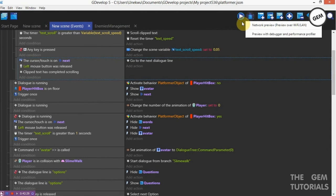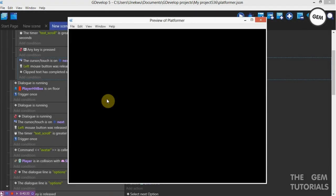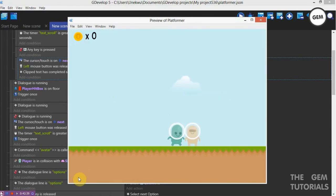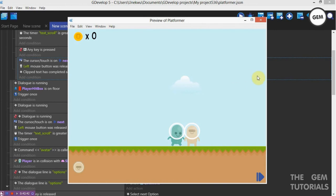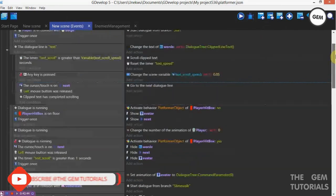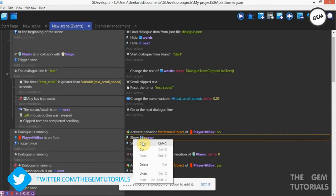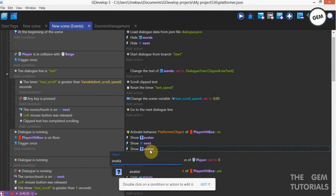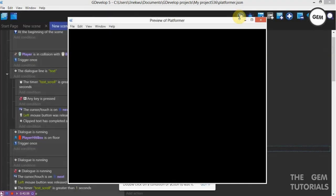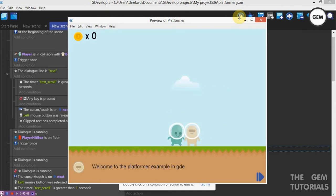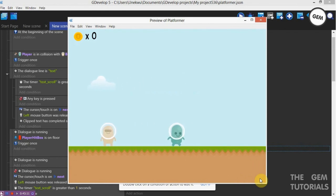Here you can see it's hidden up first. Collision — something is not right, close that. Right here — copy, paste, paste — we need to show words. Preview. Here we go — collision. Welcome to the platform example in GDevelop 5. Next. I hope this was useful. Next. It goes out. Save here.